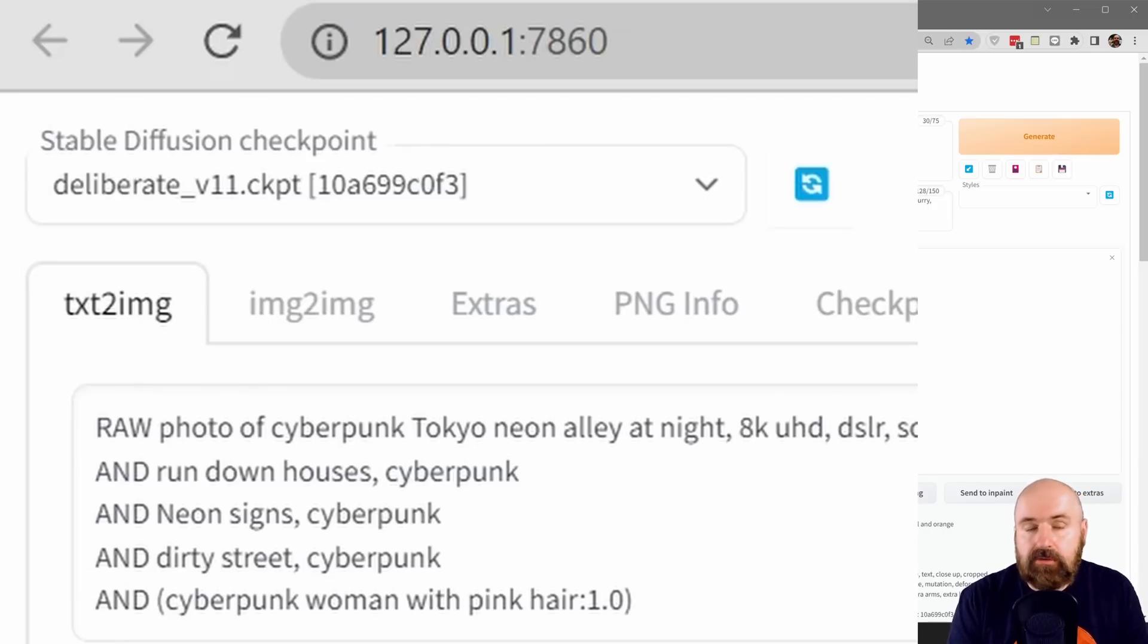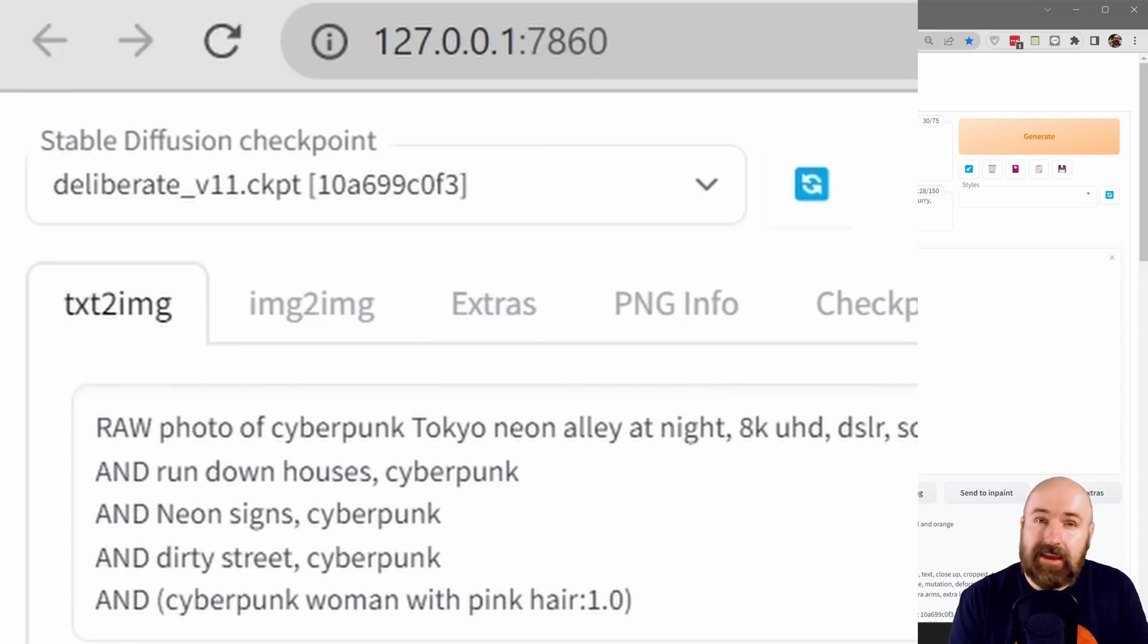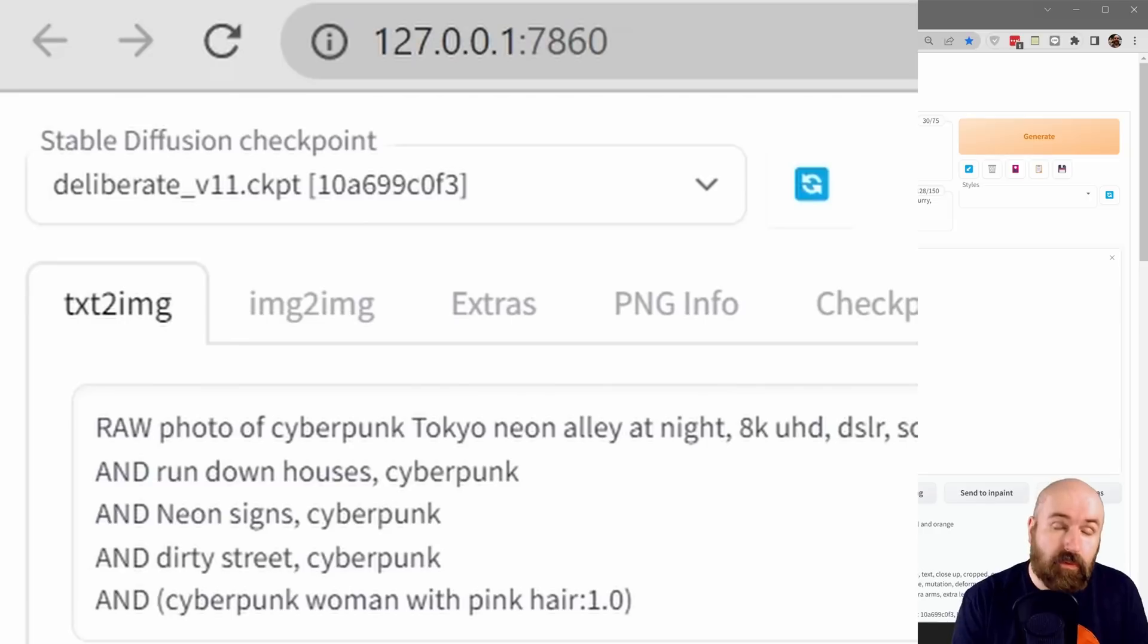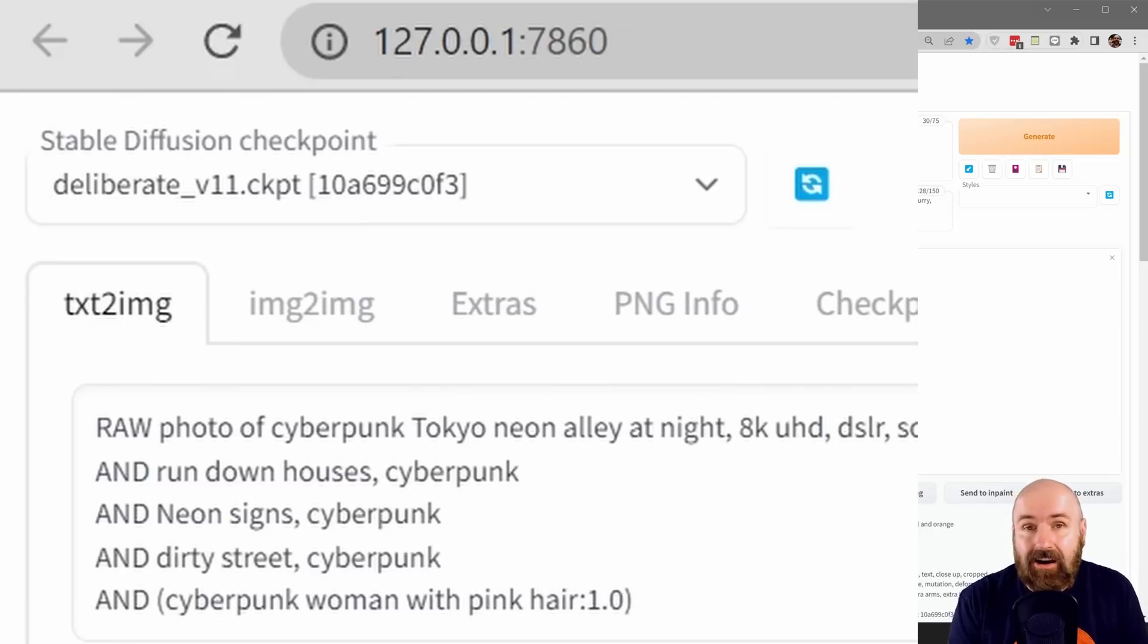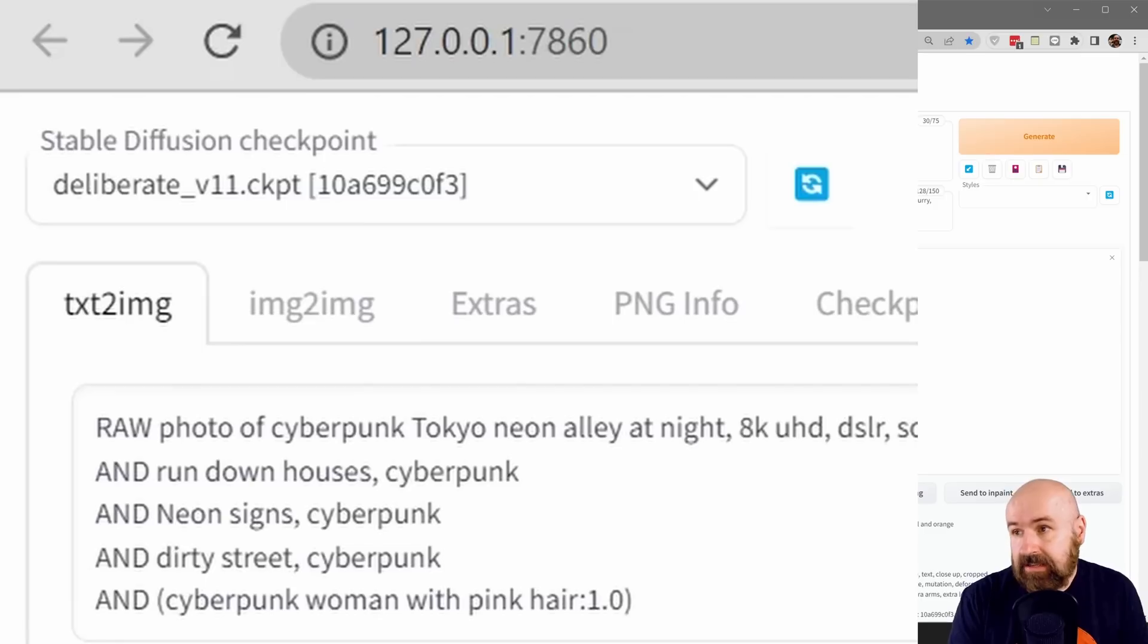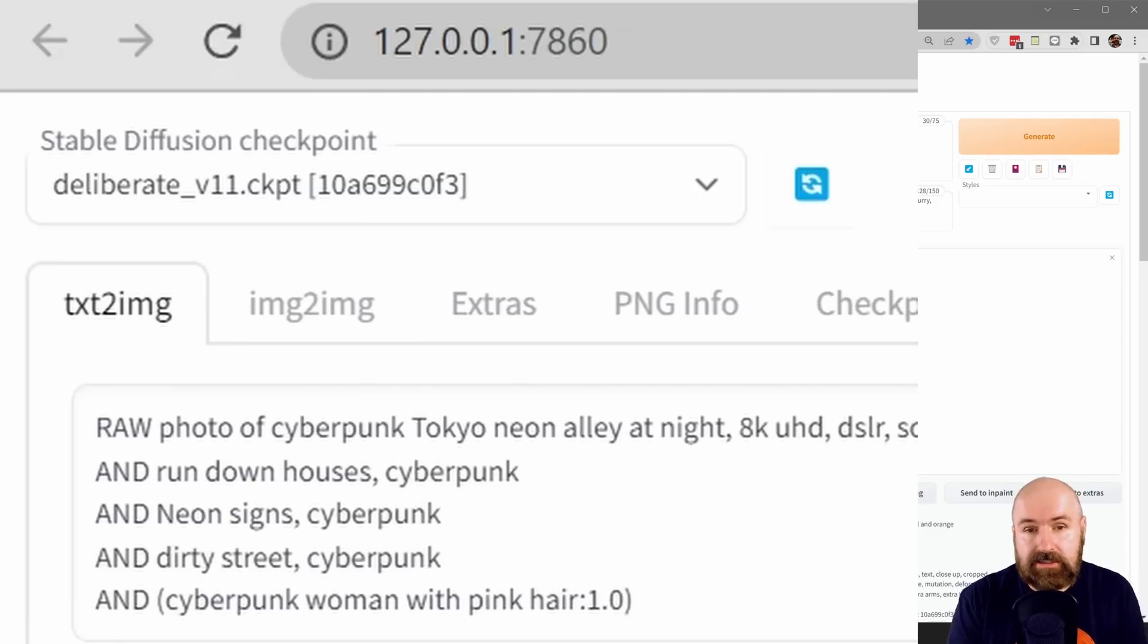In my case, I'm using the model Deliberate version 1.1. I found that this works better than the version 2 model. When I use other models, for example, the realistic vision model, that is in general a little bit harder to pick up what you want to have in the prompt. The results of this multi-mask attention is harder to get. Actually, Deliberate version 1.1 worked pretty well for me most of the time.